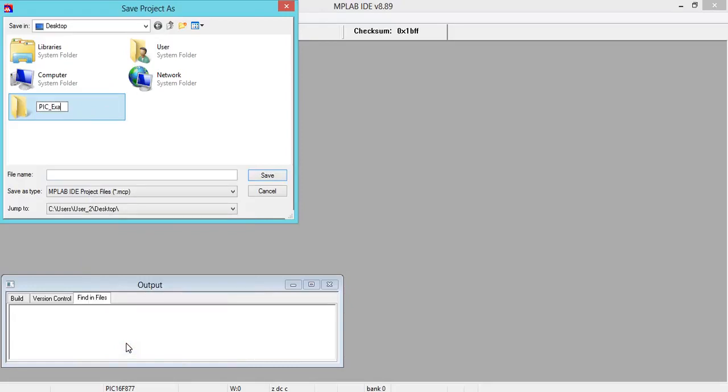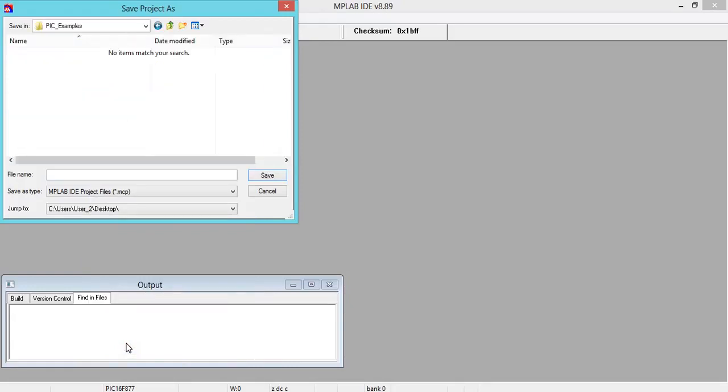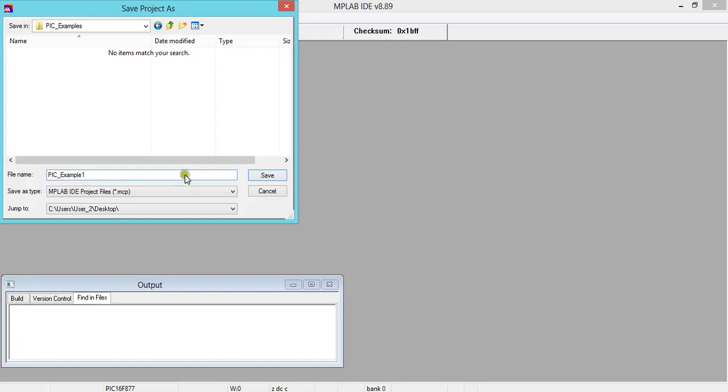I'll rename this. I'll use a meaningful name. I'll say PIC examples. In that, I'm going to save the file. I'll take it as PIC_example1.